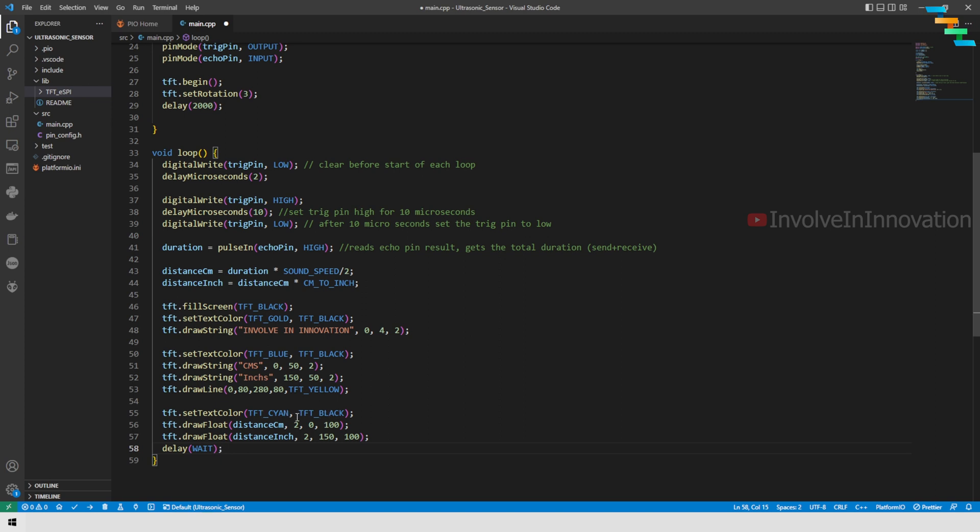Next I am going to print the result. Here I am marking the text color as cyan, and I am using drawFloat. The drawFloat takes 4 parameters: first is the distance in float value, second is the precision point—here I want to put 2 precision points—and then third is x coordinates and fourth is y coordinates.